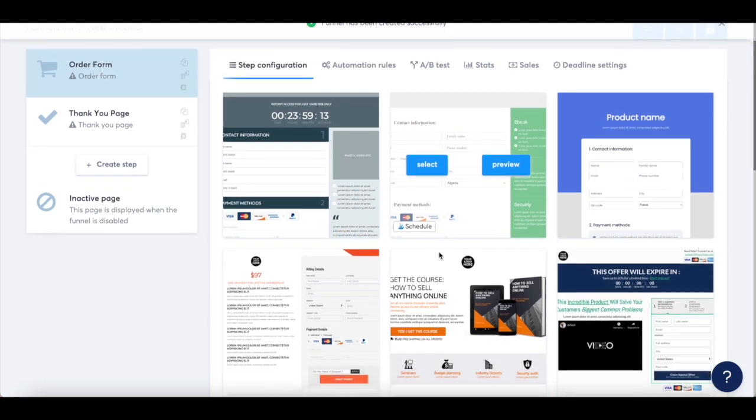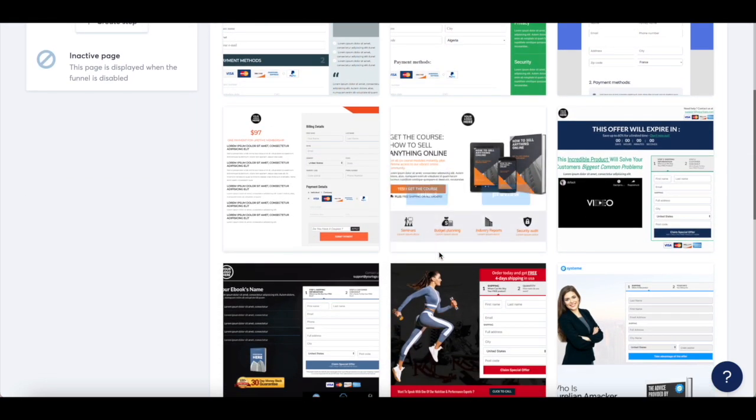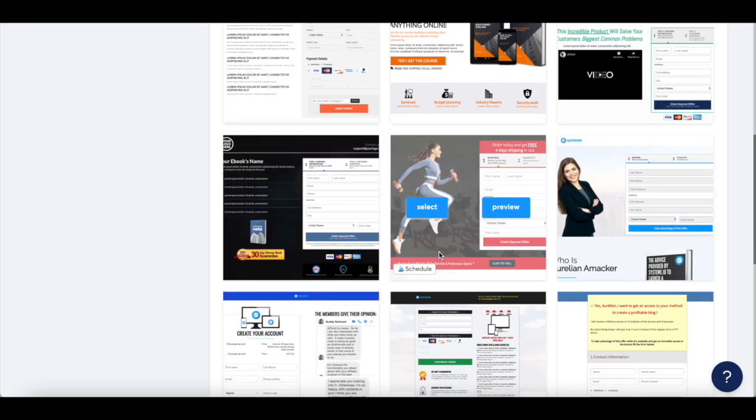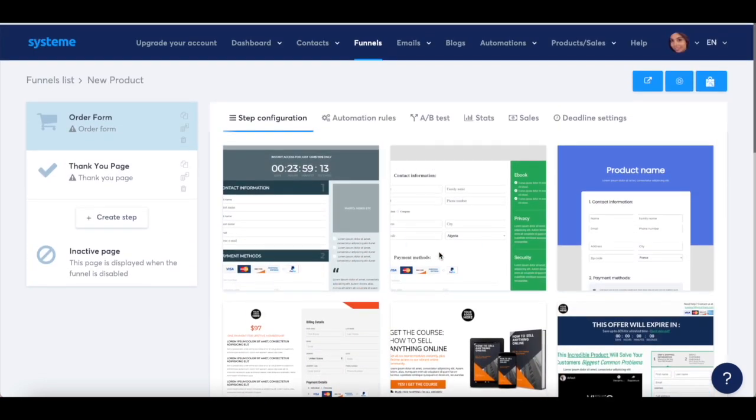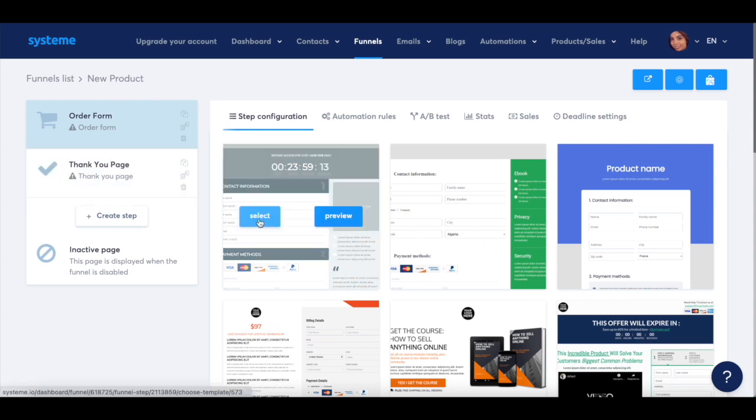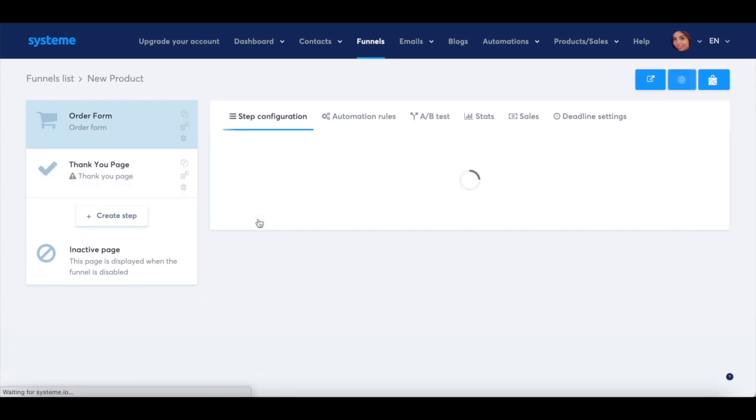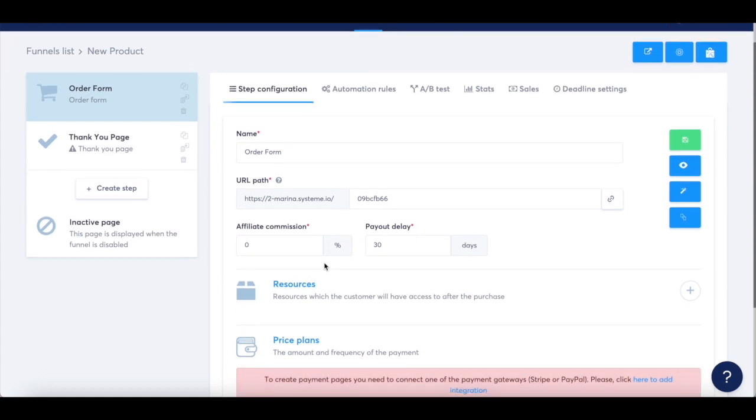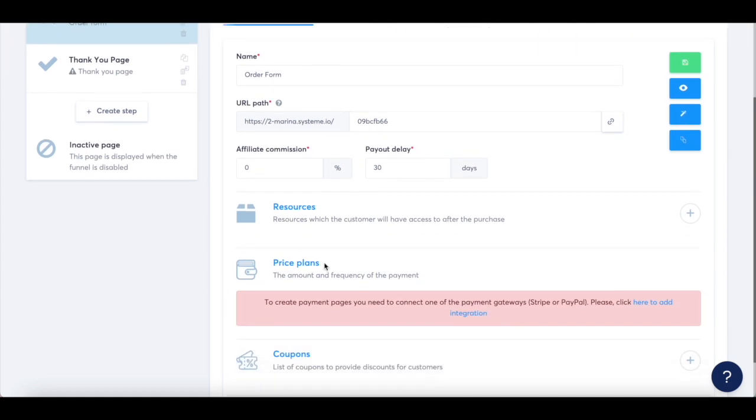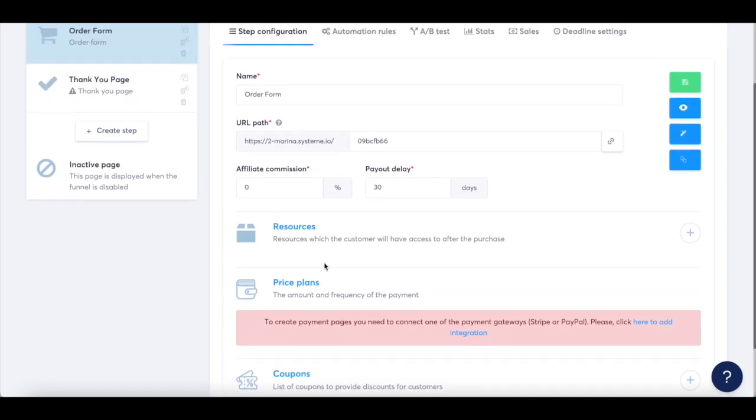All that's left to do is select one of System.io's pre-made templates for your order form and thank you page. System.io makes it super easy for you to customize any of these templates by simply filling out your information in the spaces provided.